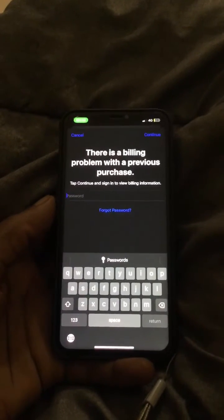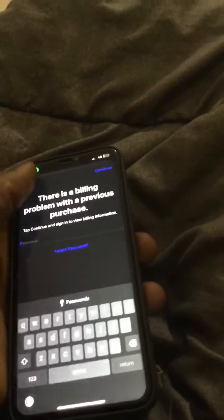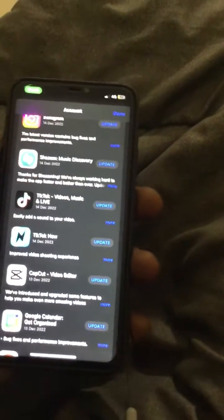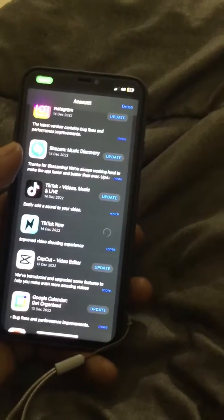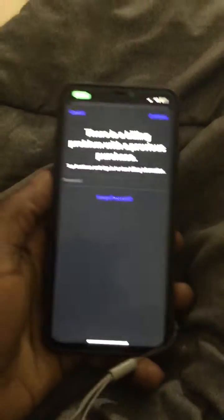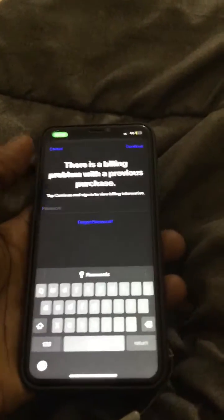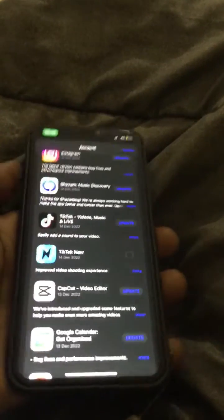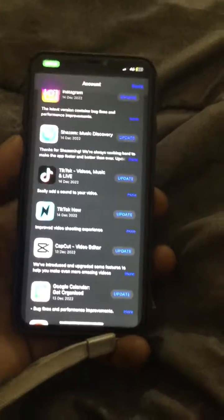Hello YouTube, this is John. In this video I will quickly show you how to resolve this issue in case you want to download updates or install a new application on your iPhone. In my case I want to install the update for TikTok.